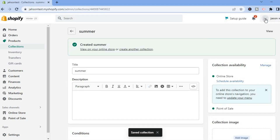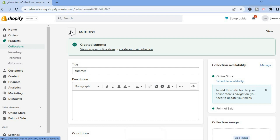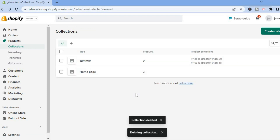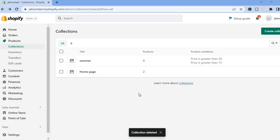Now let me show you how to add a collection manually as well, so you can see both ways.